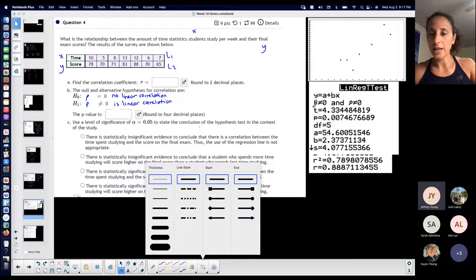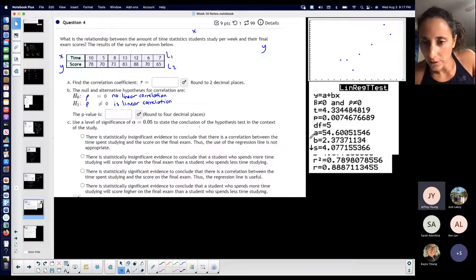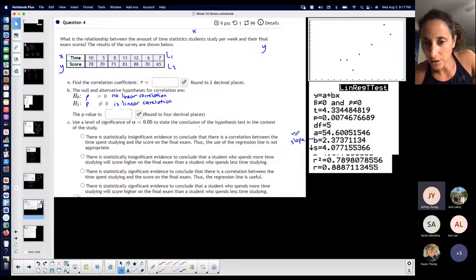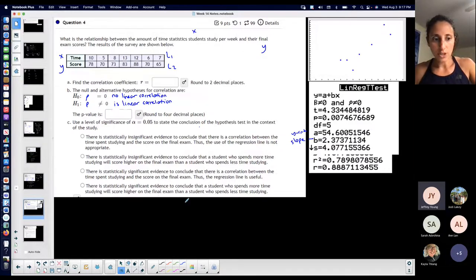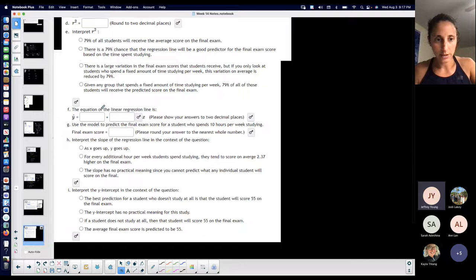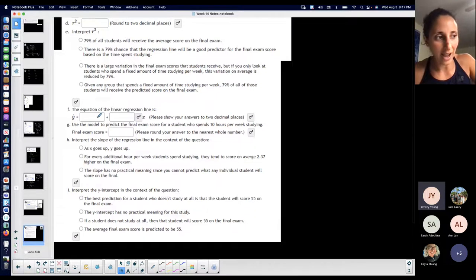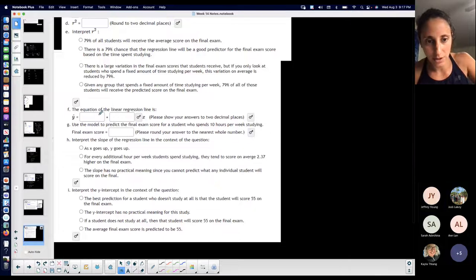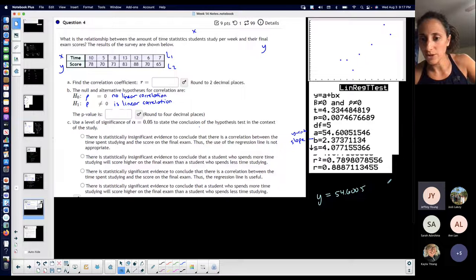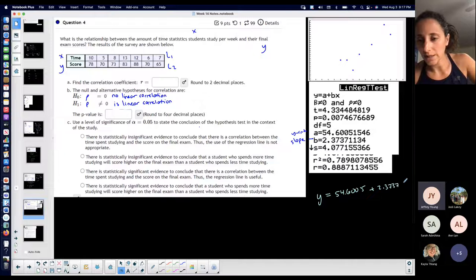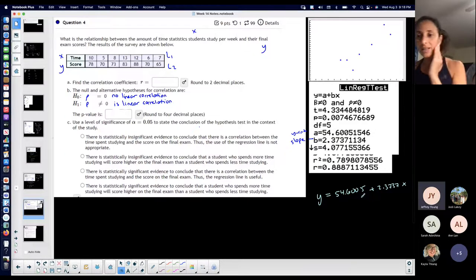It gives you Y equals A plus BX, where B is your slope — so this is my slope. B is the slope coefficient in front of X; A is the Y-intercept. So if I were to write the equation — just be careful, they don't necessarily have it in slope-intercept form because they have the Y-intercept first. So Y equals A, which is 54.6005, plus B, which is 2.3737 times X. We'll see if I need more digits.